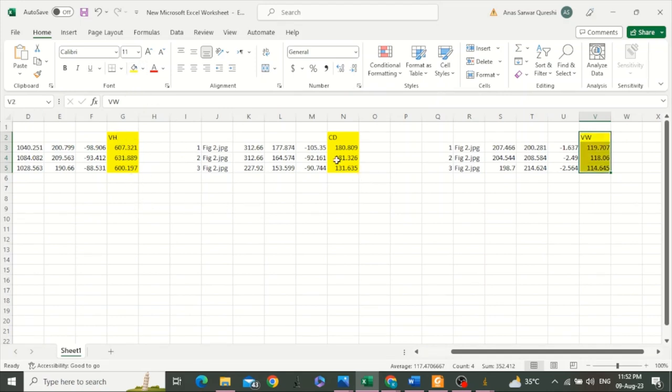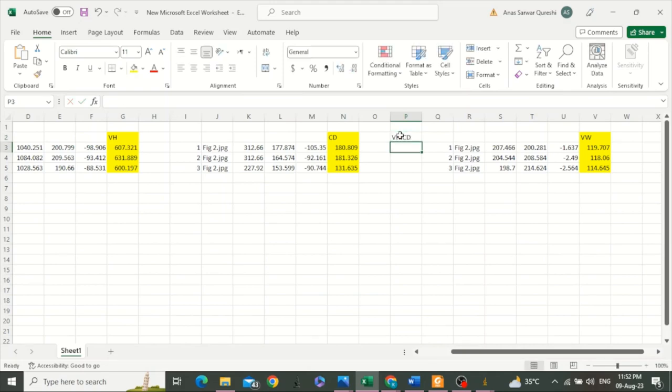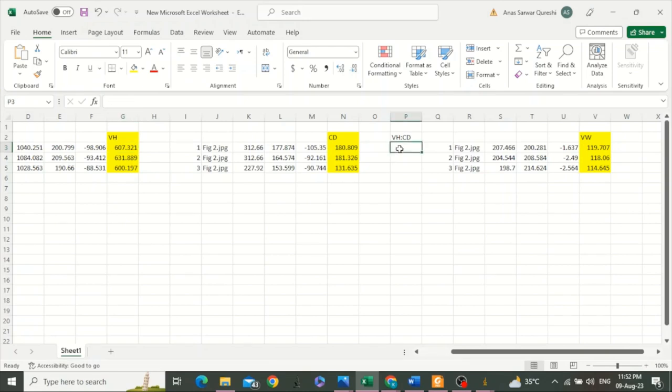The next thing is to calculate a ratio between villus height and crypt depth. This ratio is obtained by dividing these values with these values.